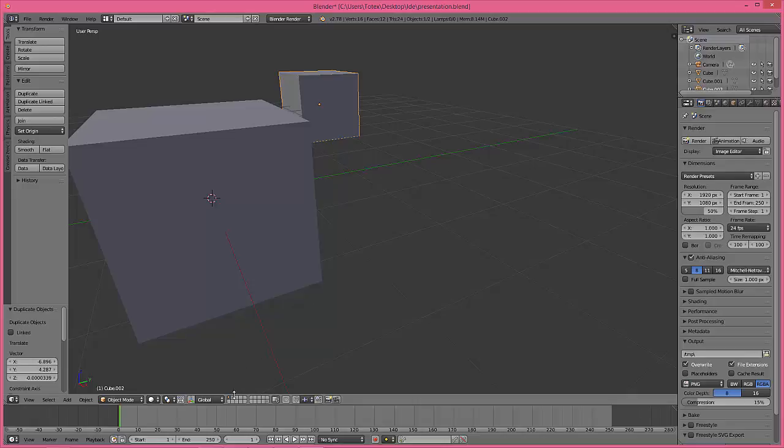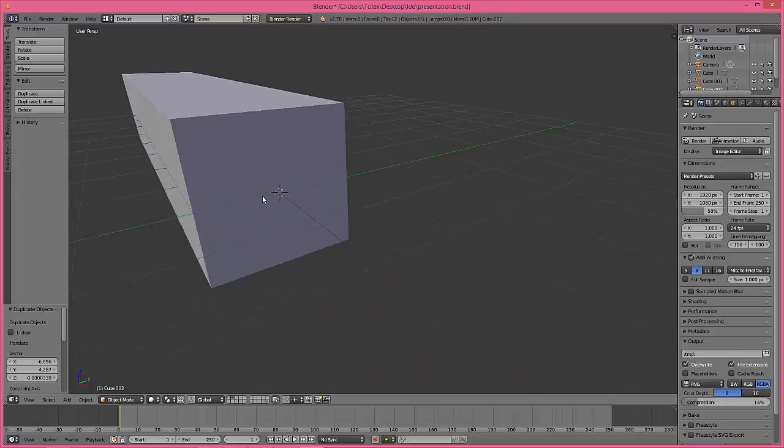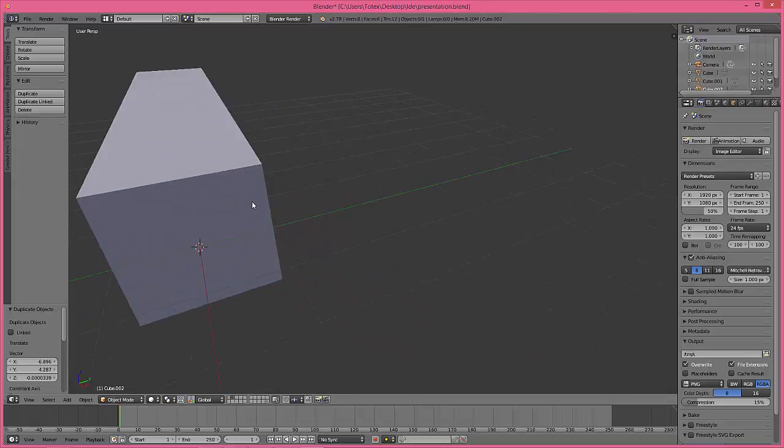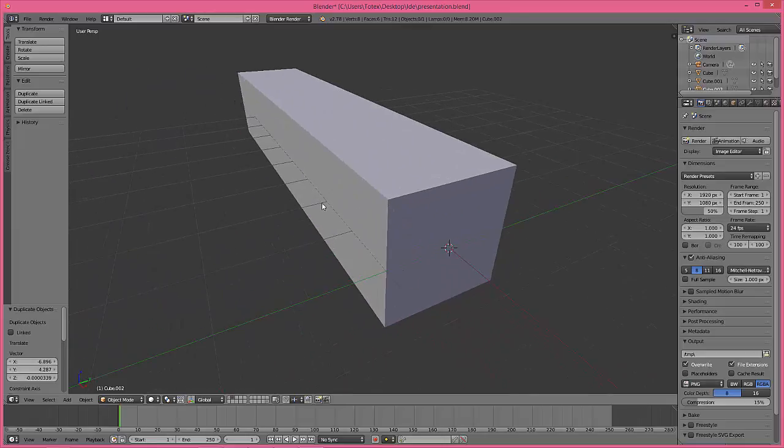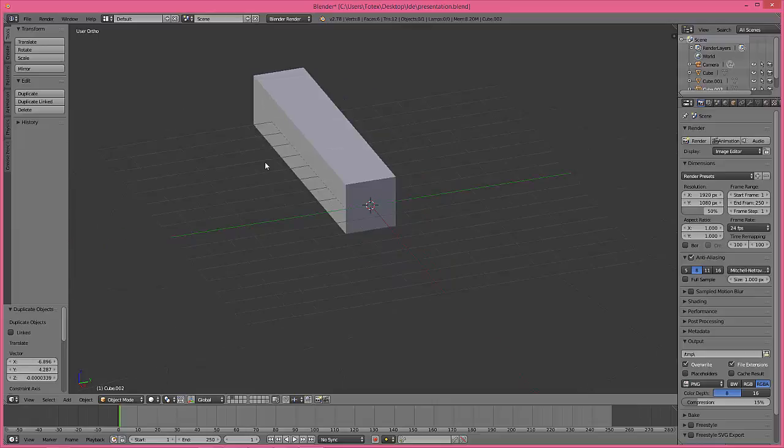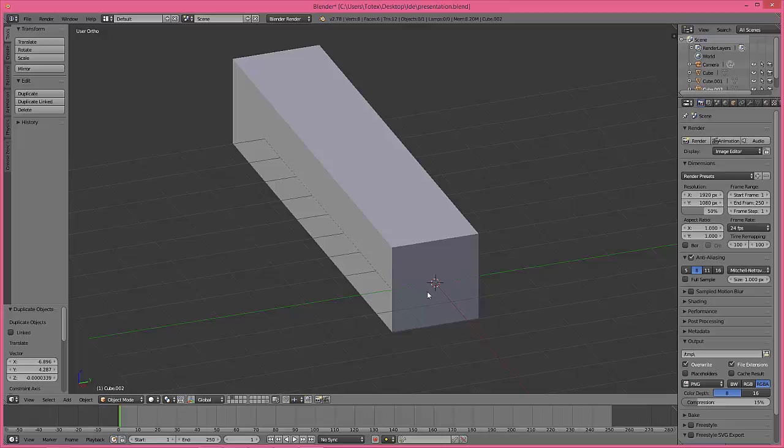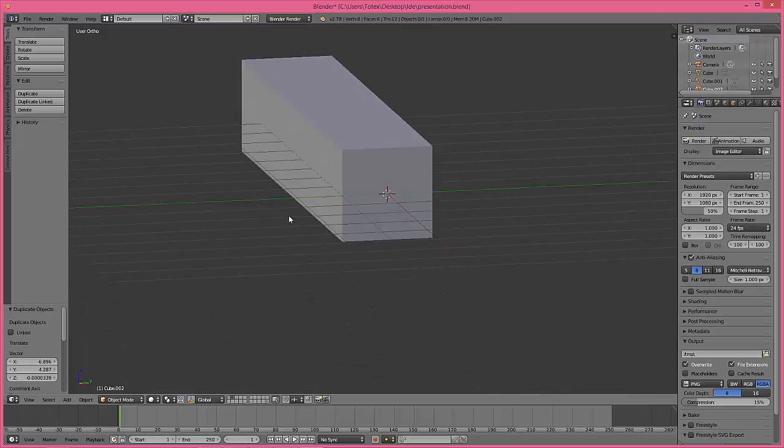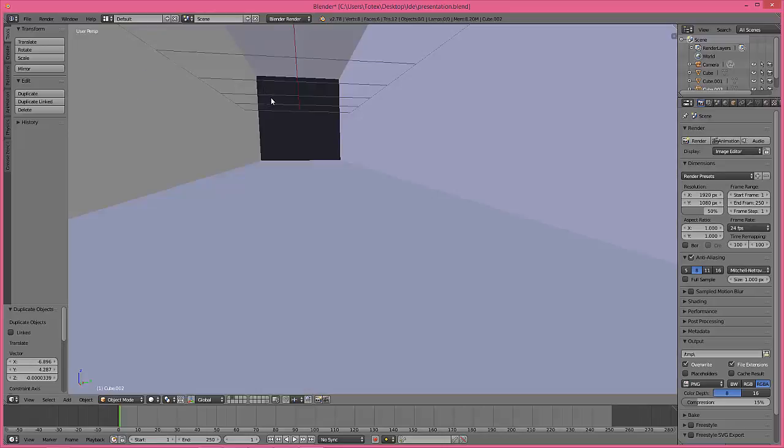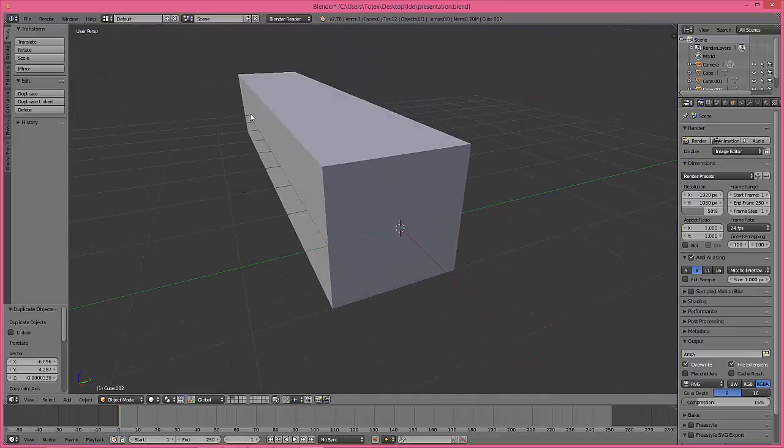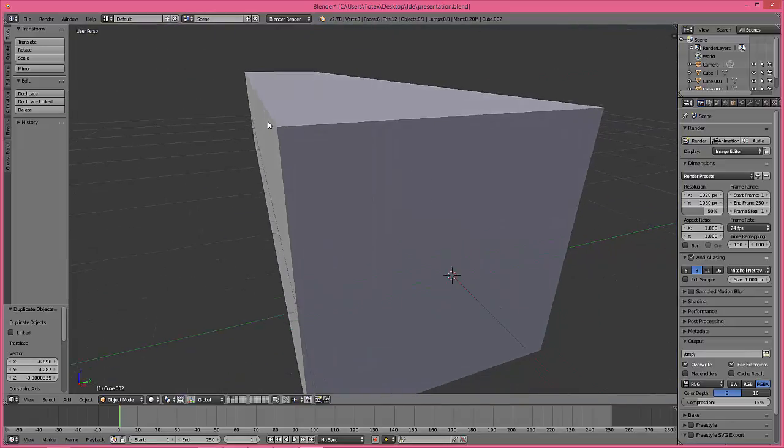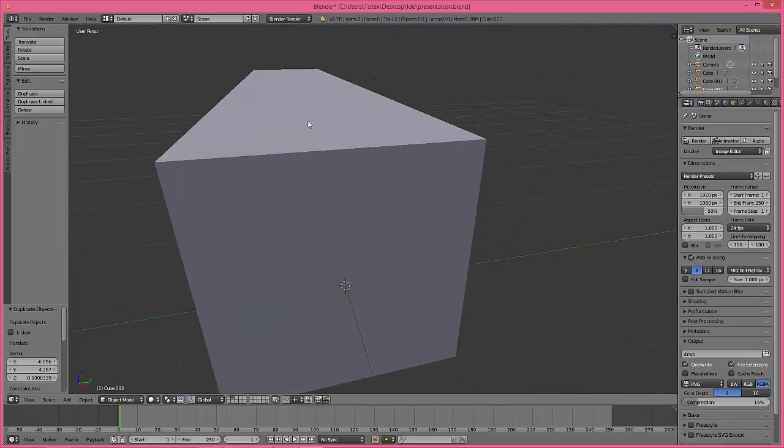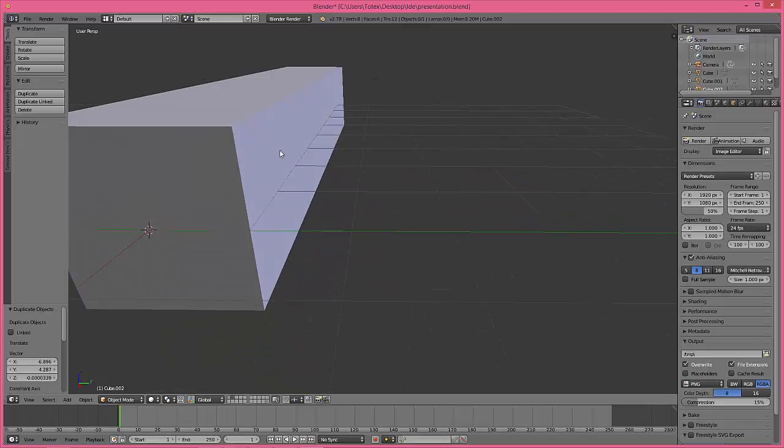So let's see this. If we are looking at it from orthographic, as you see it looks like this, but from the perspective it looks much more natural.